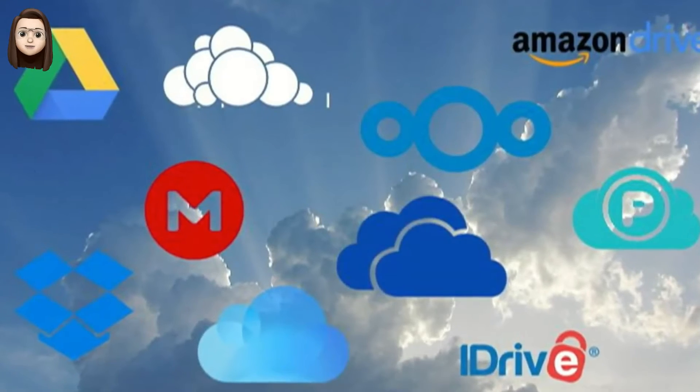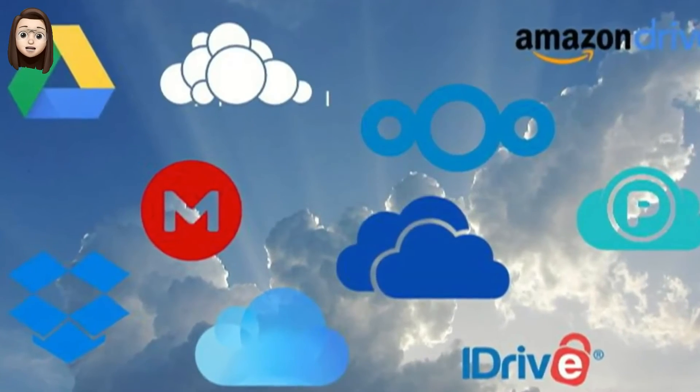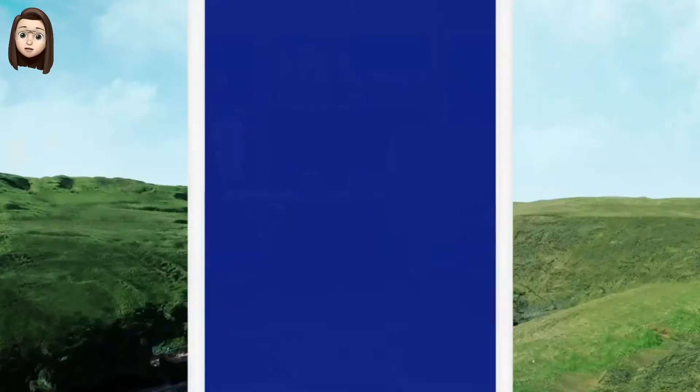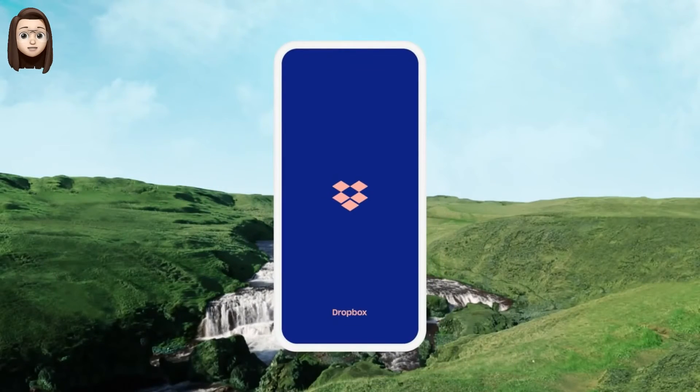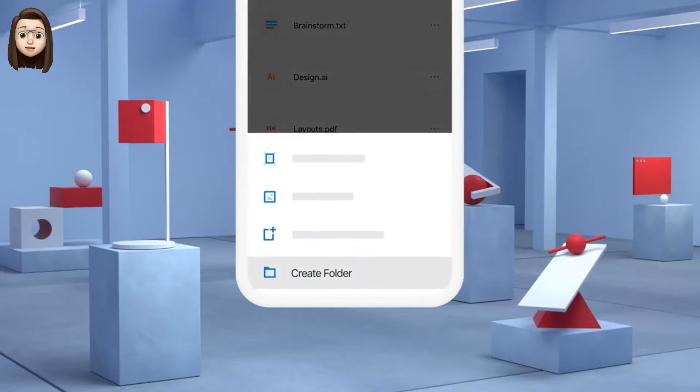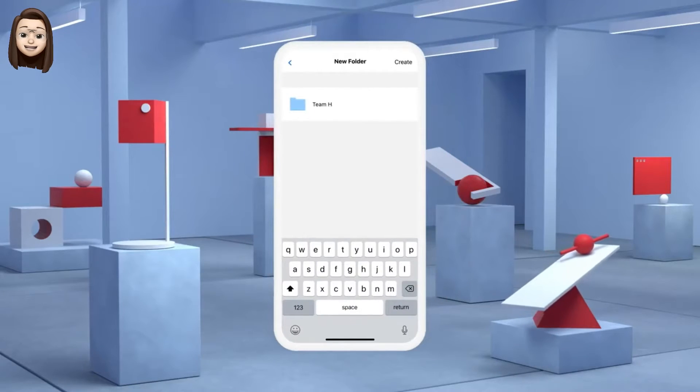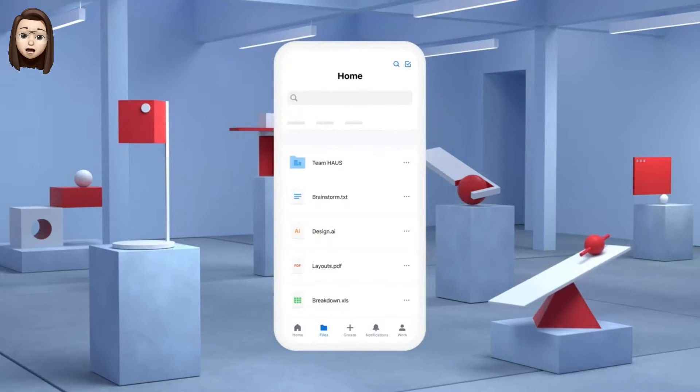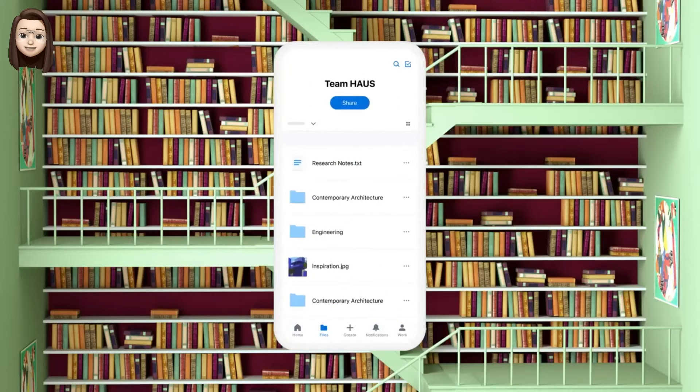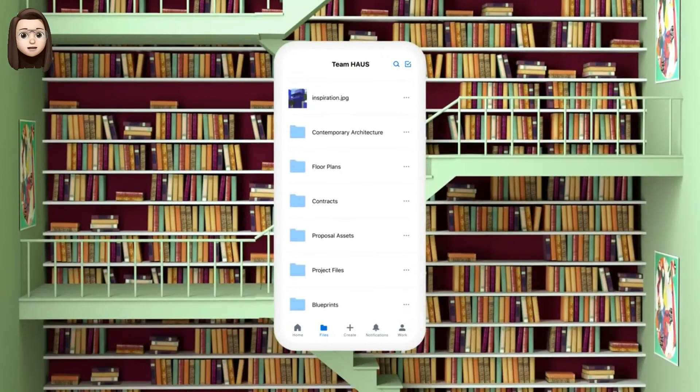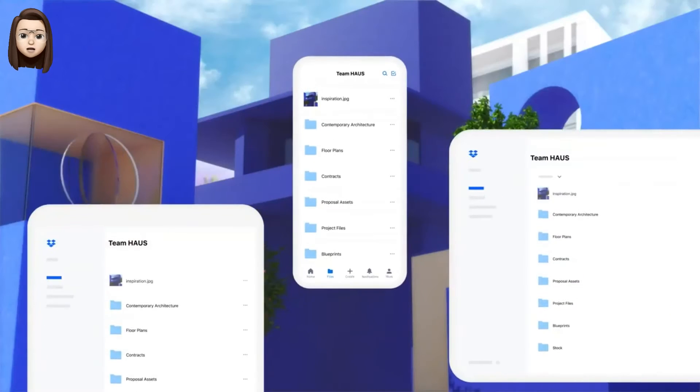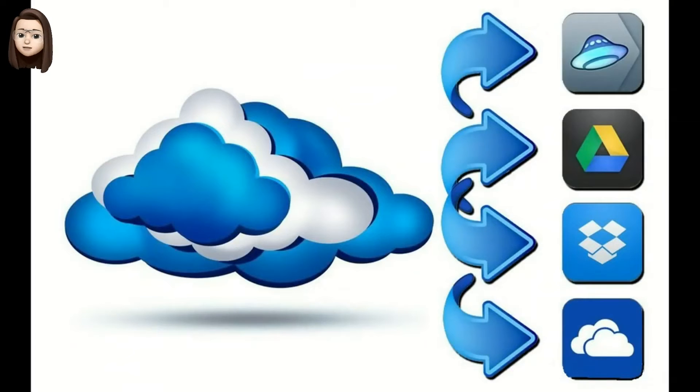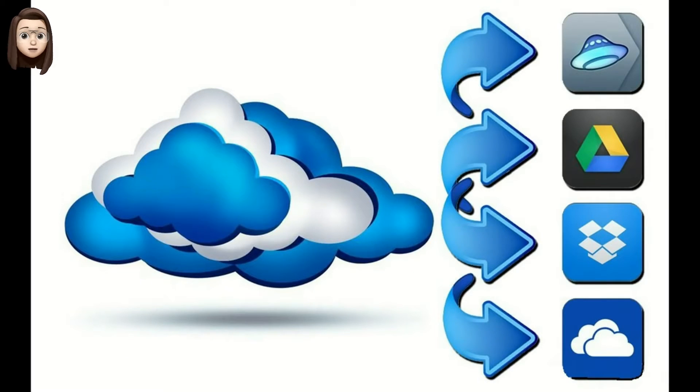Today, when our smartphones support a large amount of memory, nobody has questions about storing information. But over time, there is more and more information. The information accumulates—a lot of photos, videos, documents, and other files.